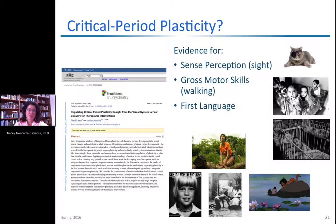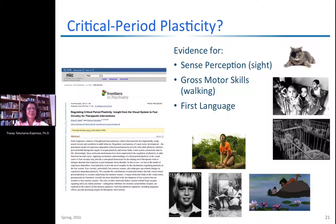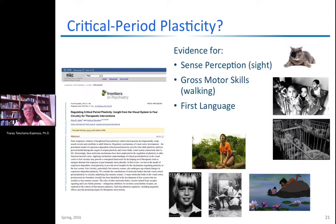Evidence for a sensitive period for gross motor skills comes from cases of Romanian orphans who were tied or strapped to their cribs for years with little movement. When taken out and adopted into loving families at around age five, their physical motor skills were stunted and most never reached 100% of age-appropriate levels. We also believe there may be a critical period for first language acquisition — though it is unethical to test this. There are a few hundred cases of feral children that indicate there are sensitive periods for first language learning.